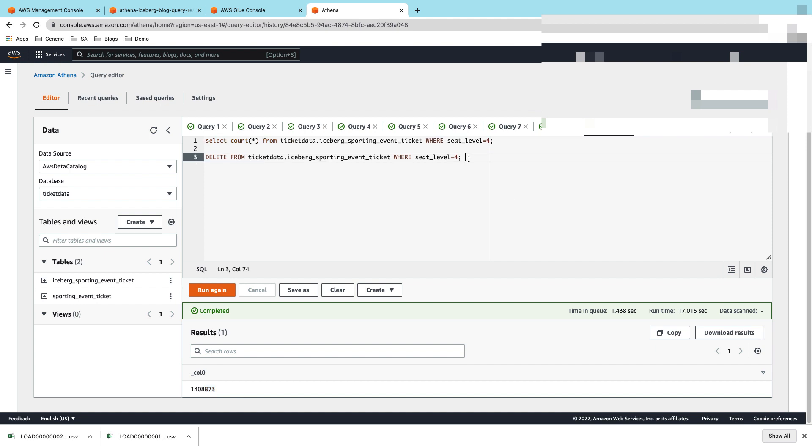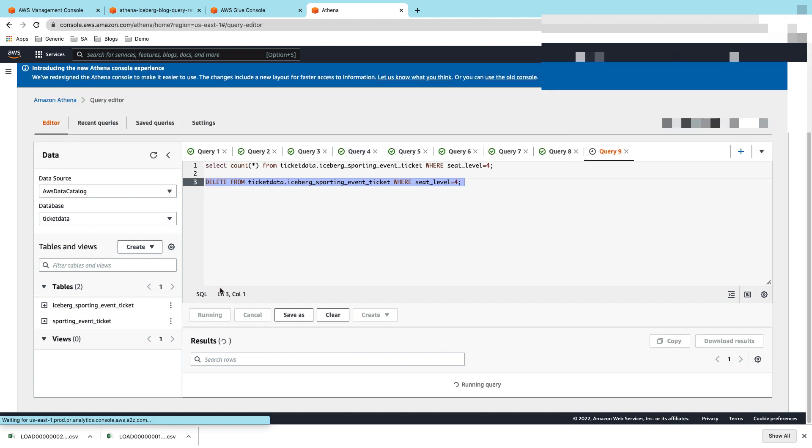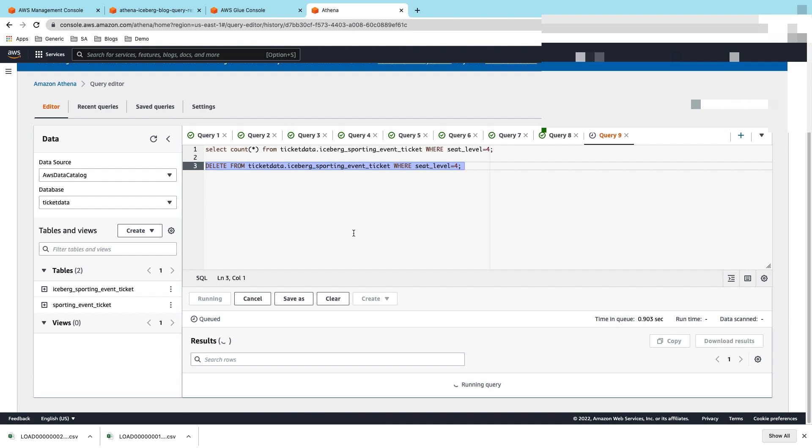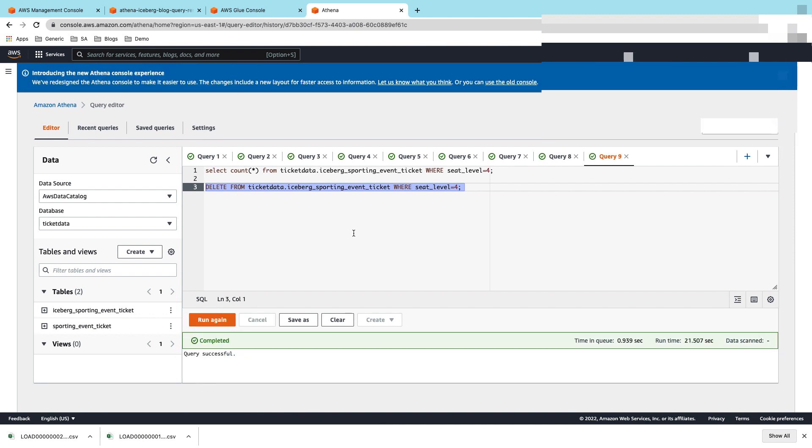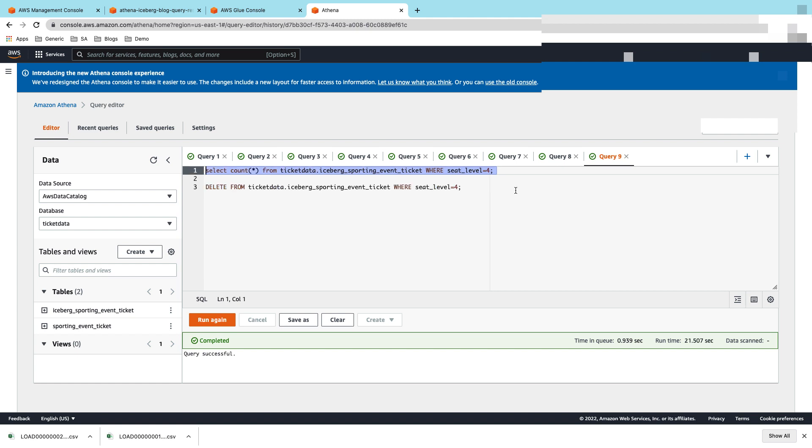Now we're going to run a delete for all of those 1.4 million records. Let's run that delete. The query is successful. Here again you can see that you still have your data on S3 and you're able to run a delete transaction on the data which is sitting on S3.